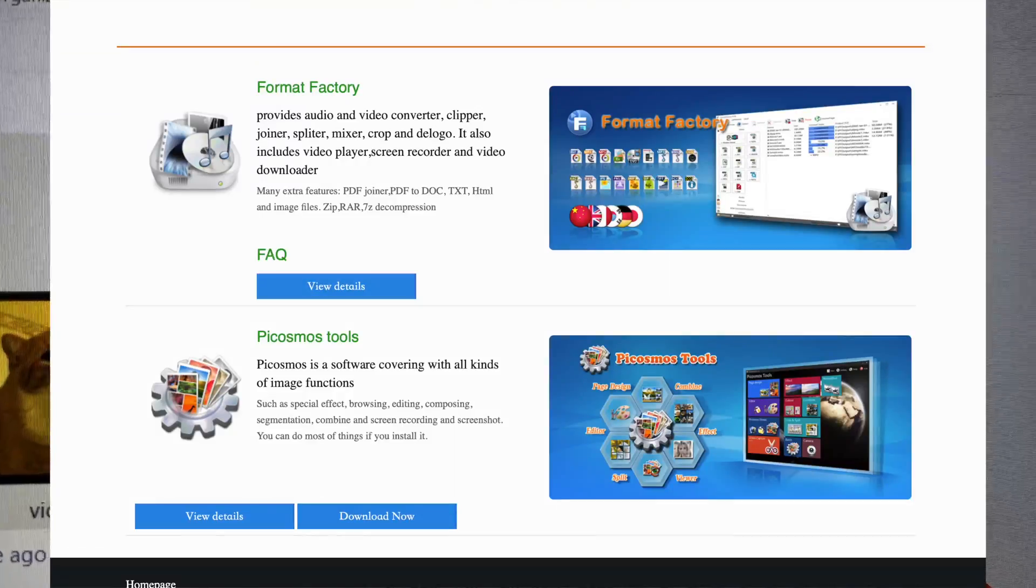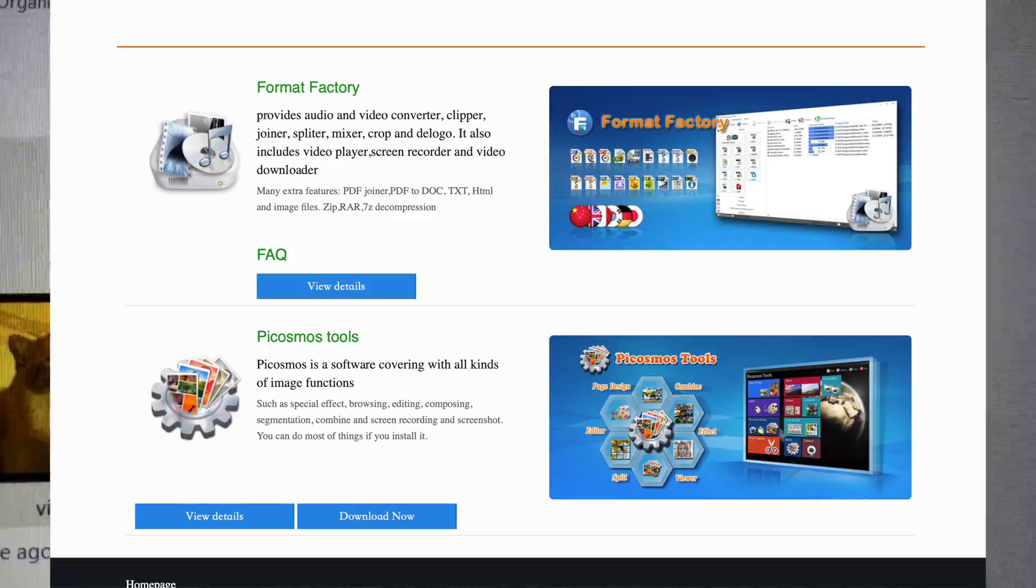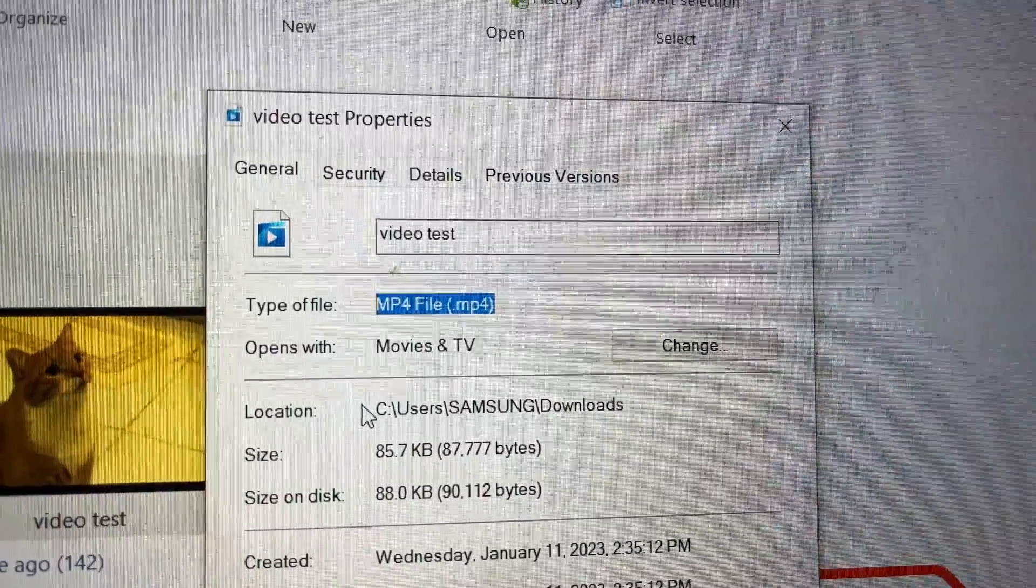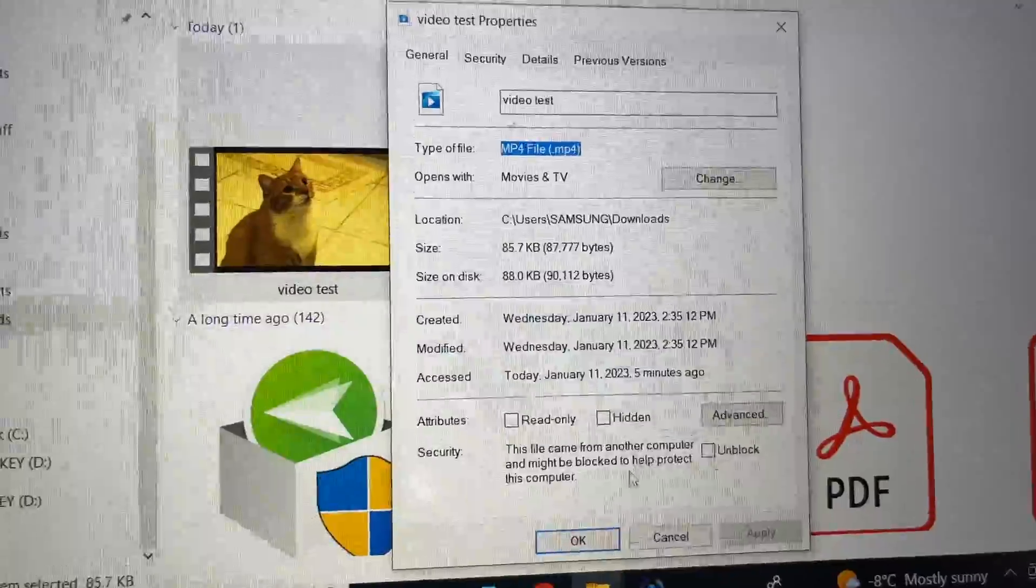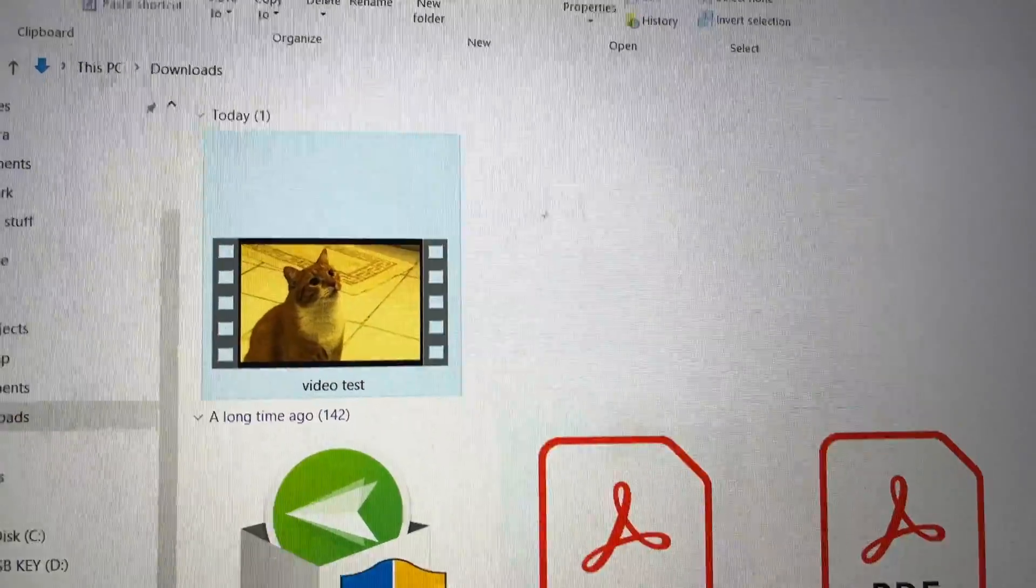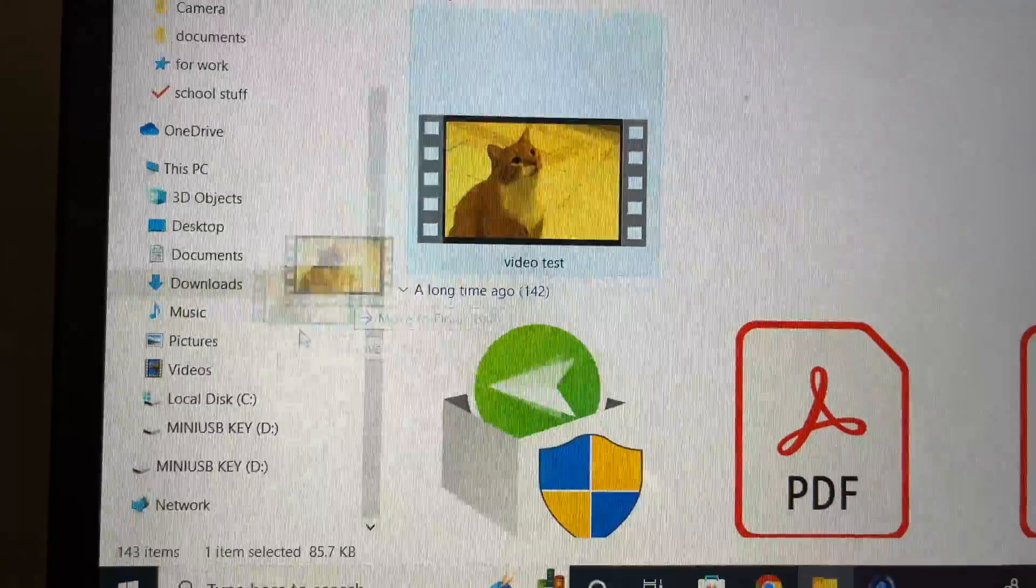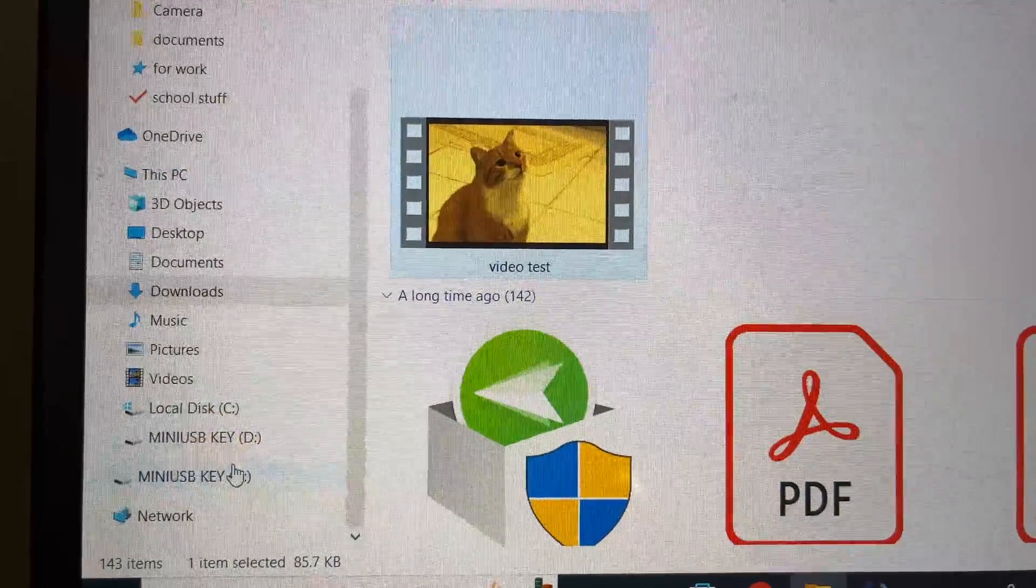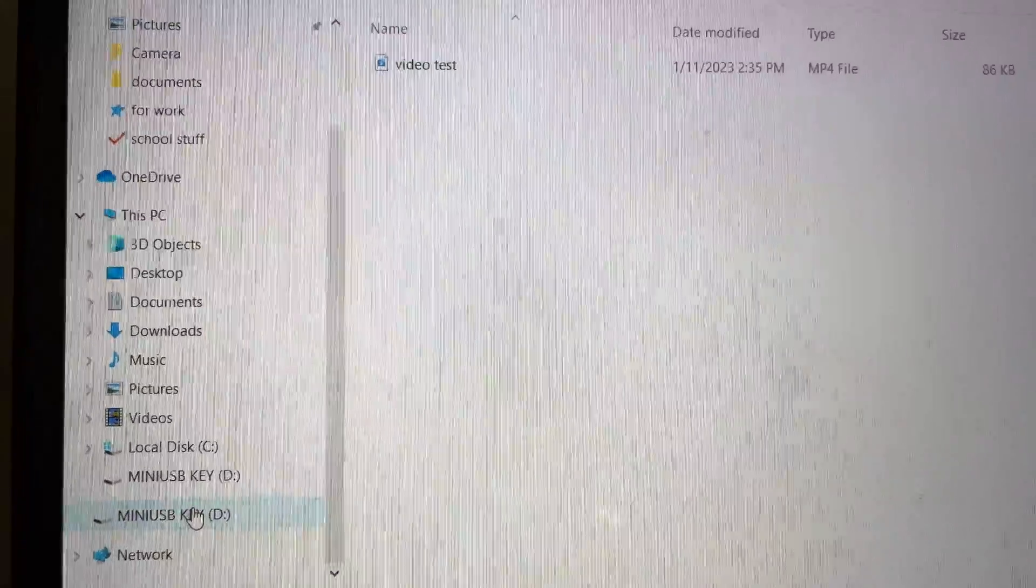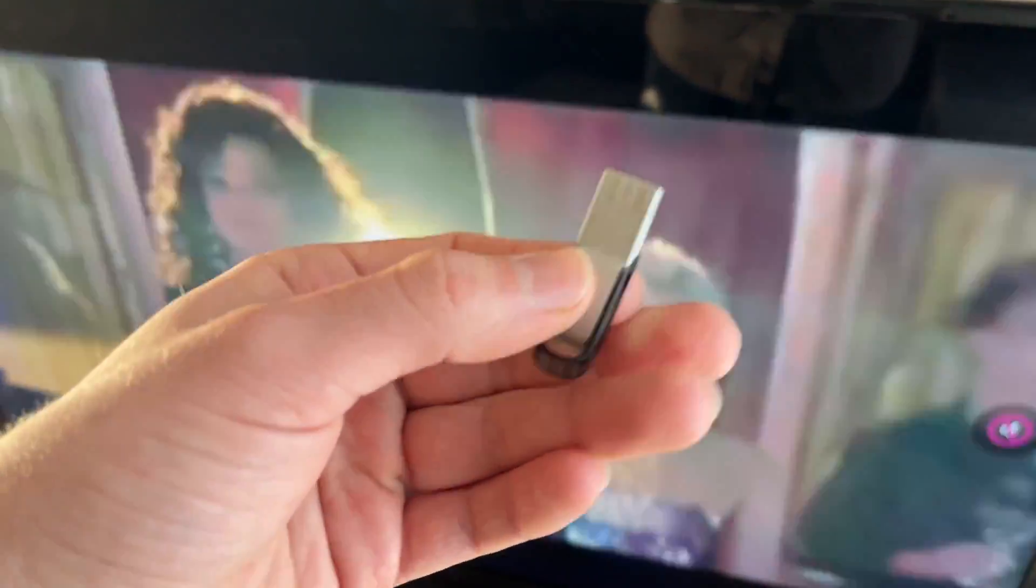There is a software called Format Factory that is 100% free. You'll be able to use it to transform it into .mov or .mp4. But here it's fine, so all you have to do is to drag the video on the USB pen drive and then just connect it to the TV and it will work.